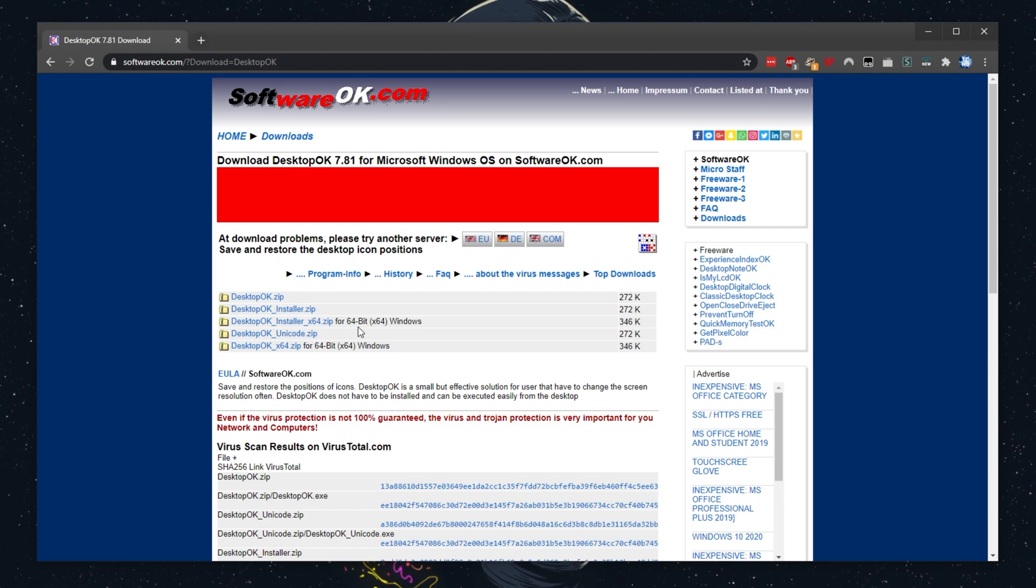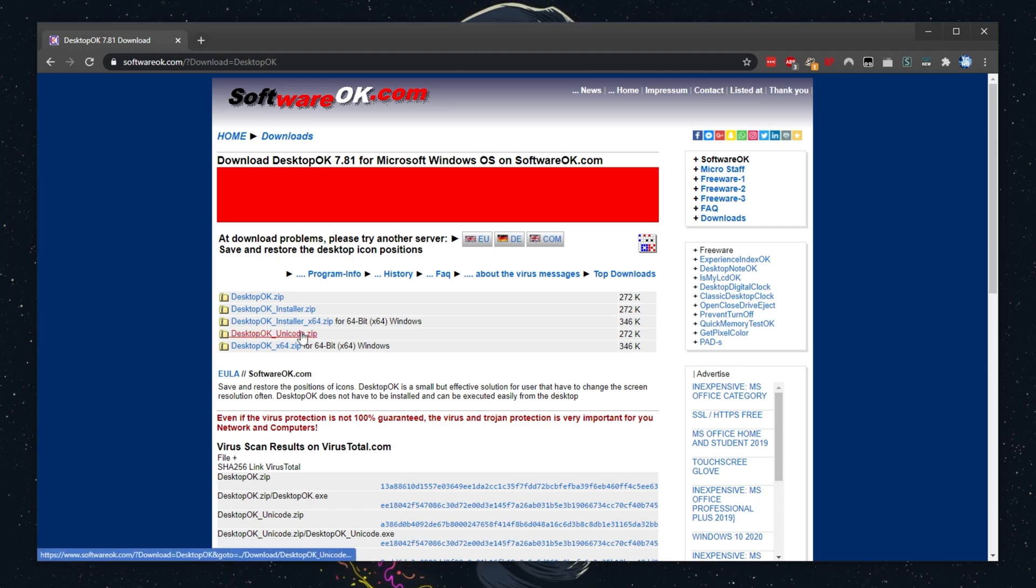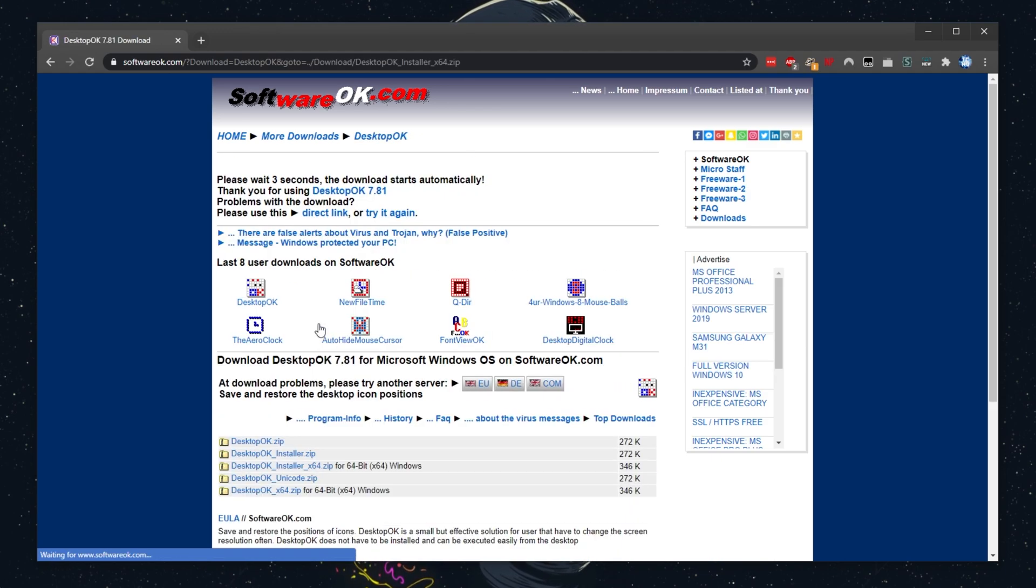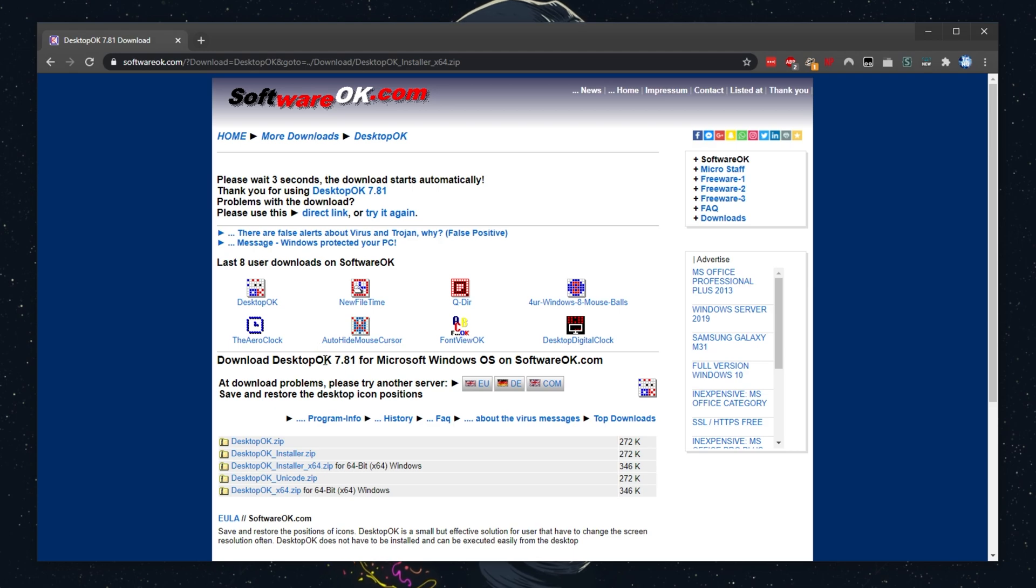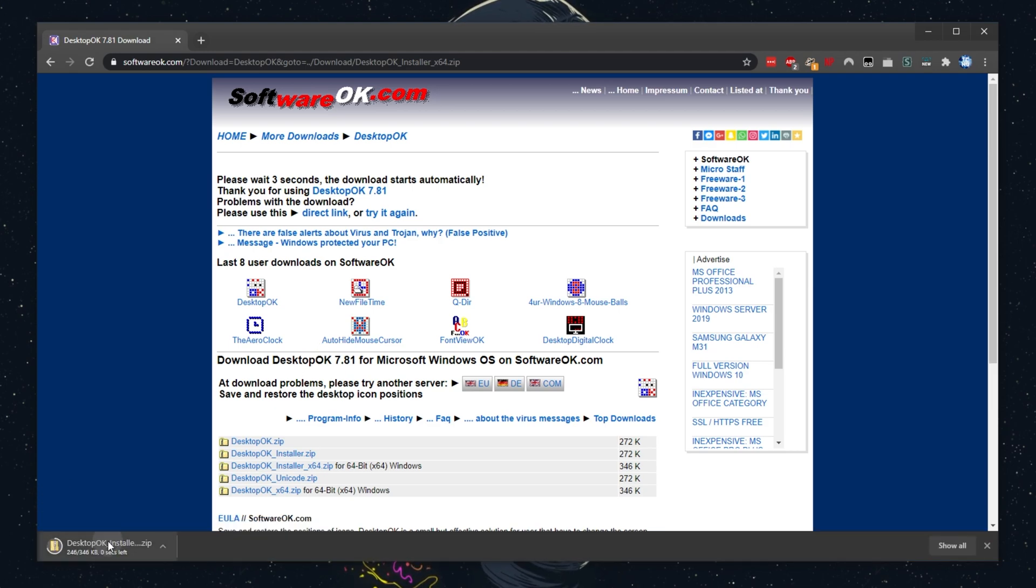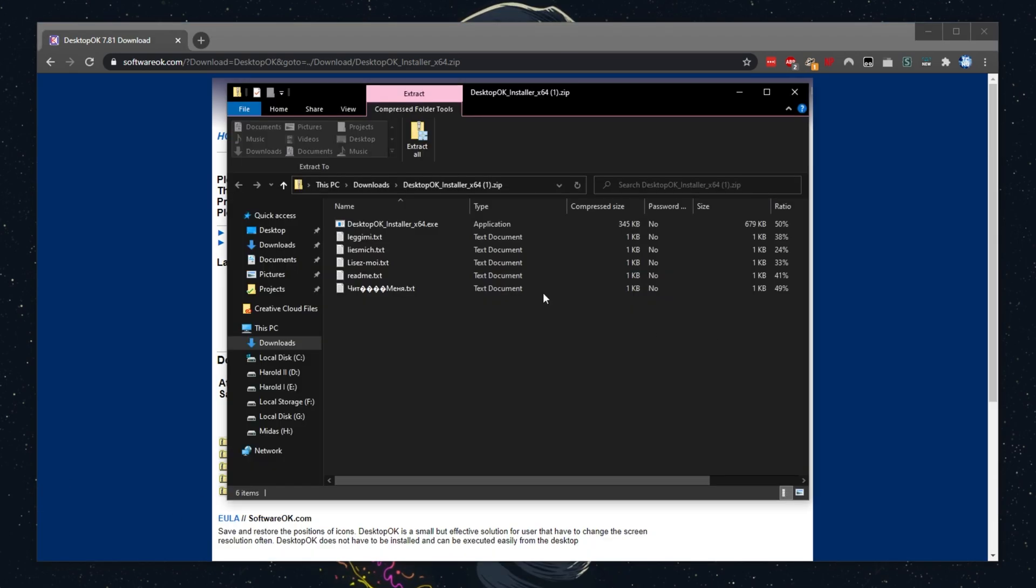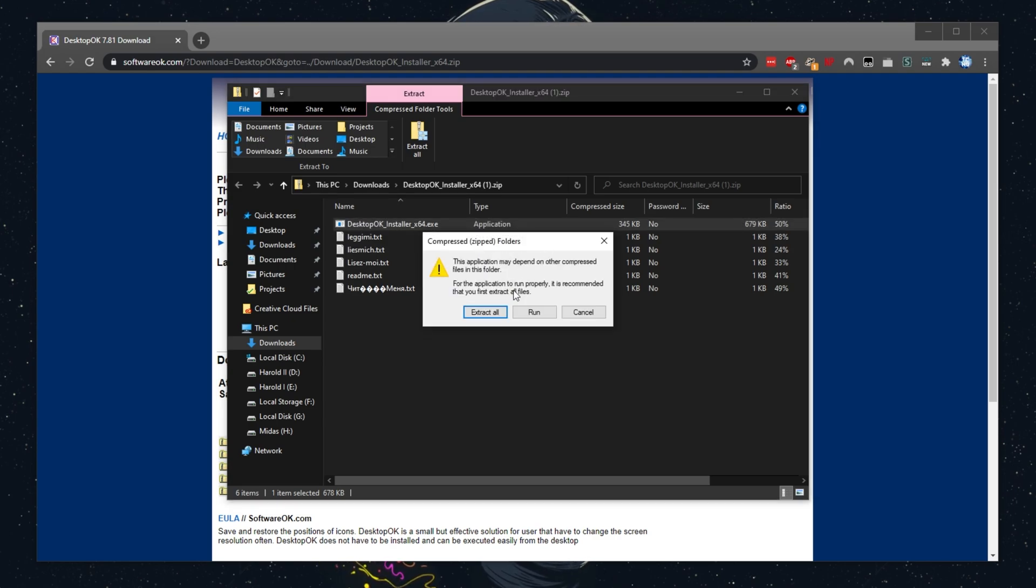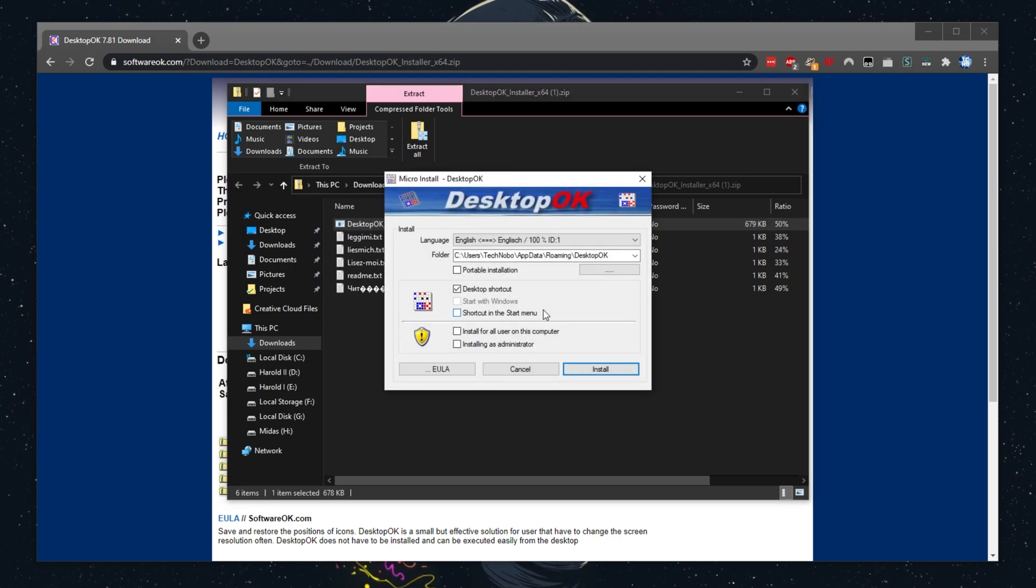Of course, if you're using a PC for gaming or you have more than four gigs of RAM installed, then you more than likely have a 64-bit PC. Anyways, clicking on the zip, it'll go ahead and download as such. Then we can simply click on the zip once it's downloaded. And then all we have to do is simply double-click on Desktop OK installer x64.